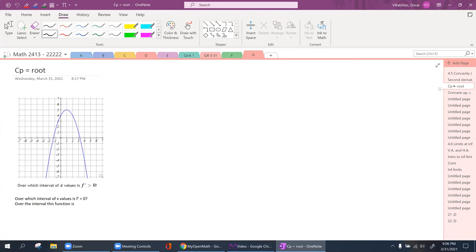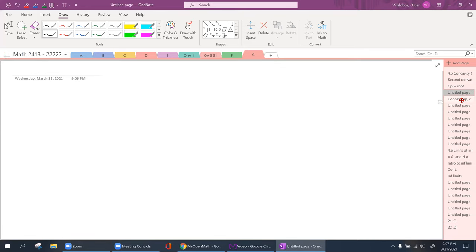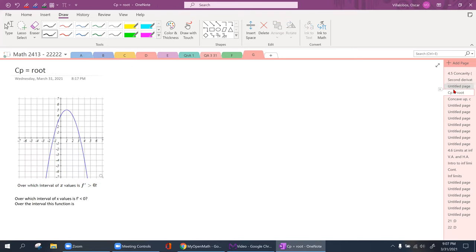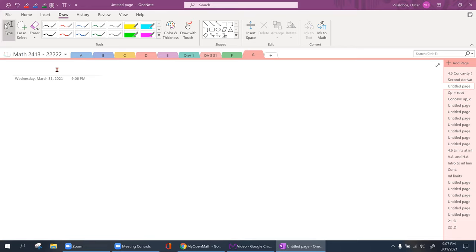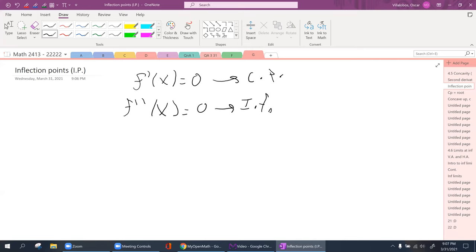We're going to find out what an inflection point is. Inflection points appear whenever you take the second derivative and solve for that x value. When you take the first derivative and equal it to zero and solve for x, this gives you your critical point. But if you take the second derivative and solve for x, that value is known as an inflection point — and an inflection point is where the graph changes concavity.